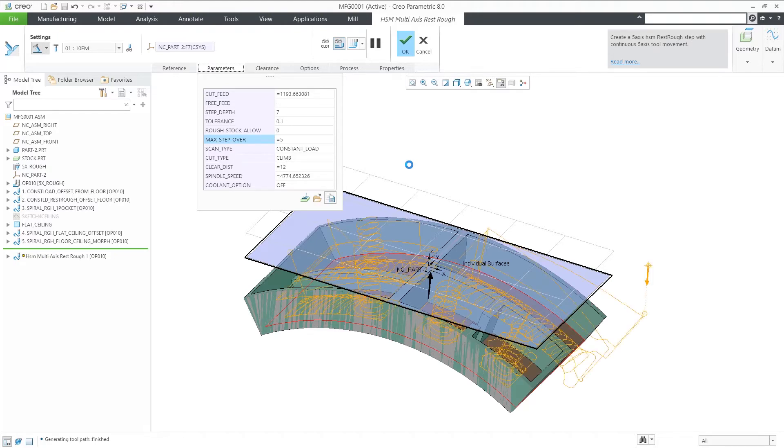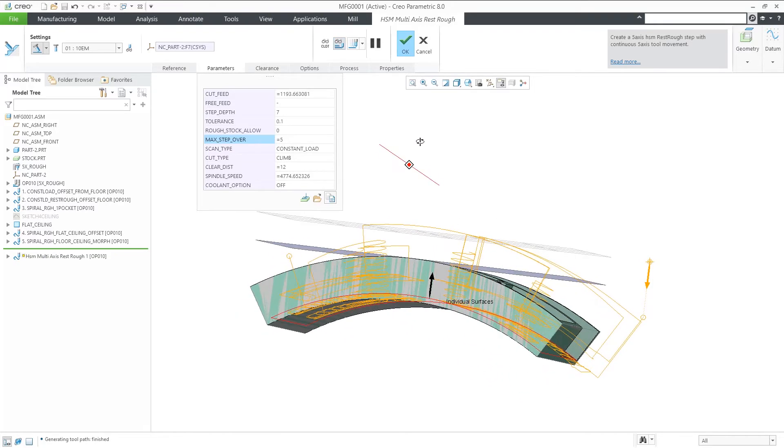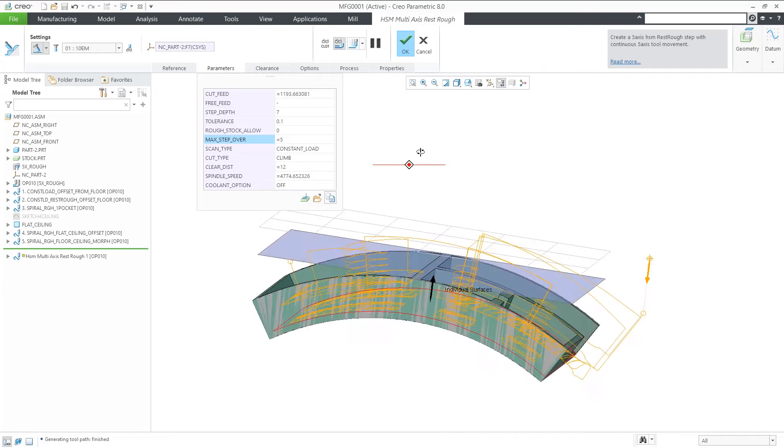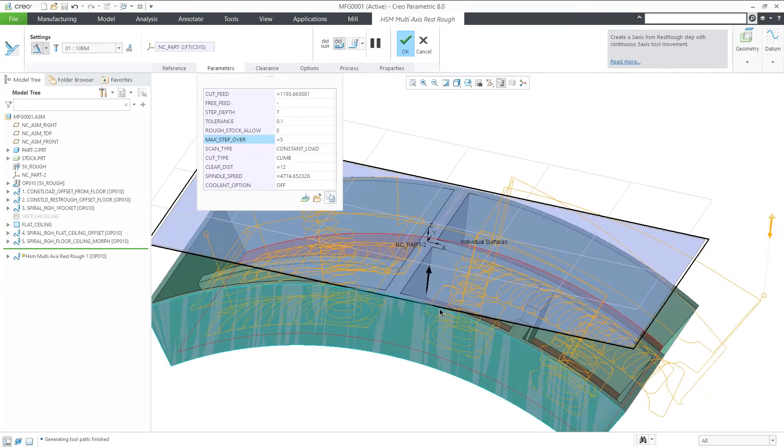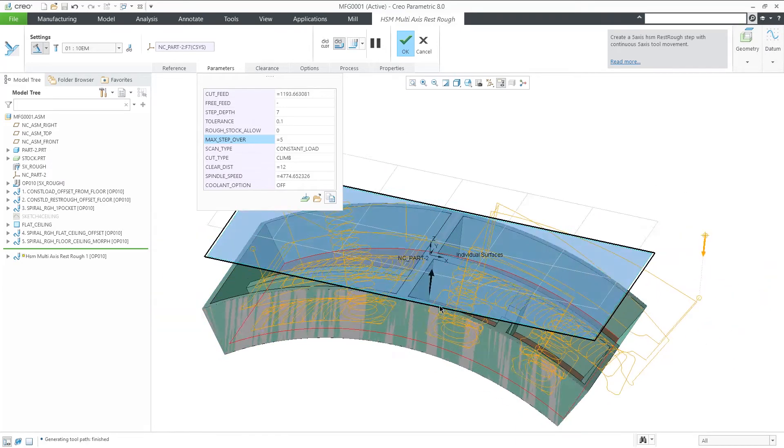By clicking on the preview, we see the constant load scan type, which reduces the machining time and tool wear.